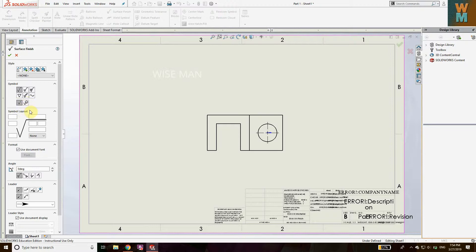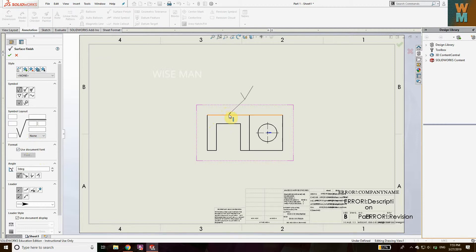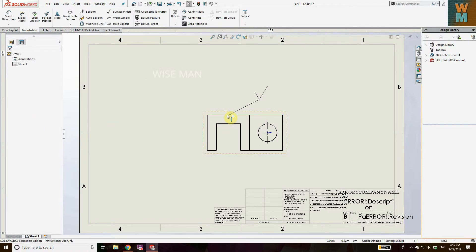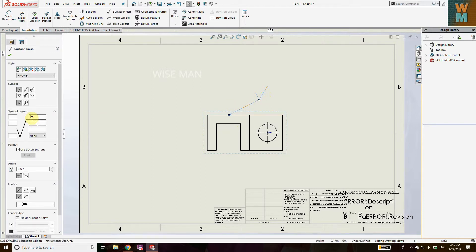First, we are going to add a surface finish symbol using the basic symbol. The basic symbol is selected, and you can see the arrow where you can put values. Enter whatever value you want — for example, if I want this surface, I'll enter 30 on this side, or 32 on the other side.